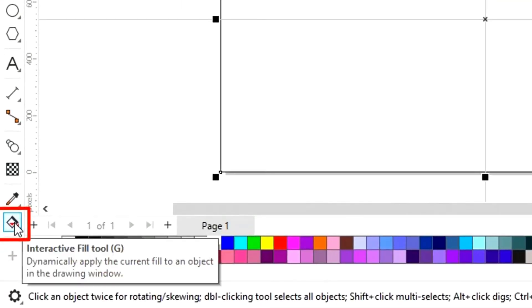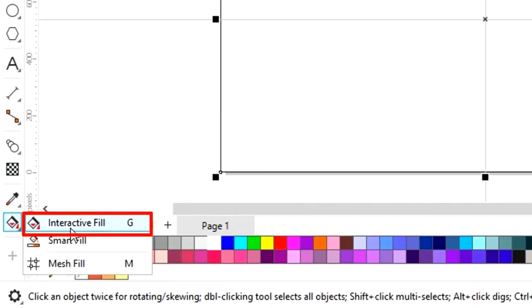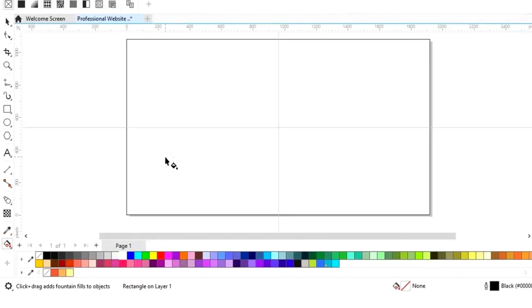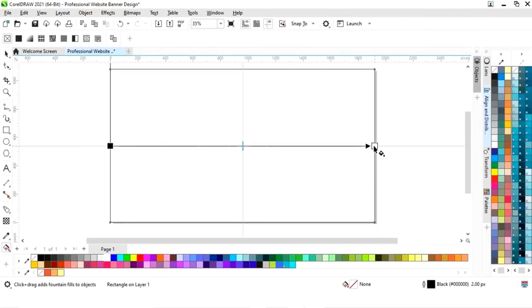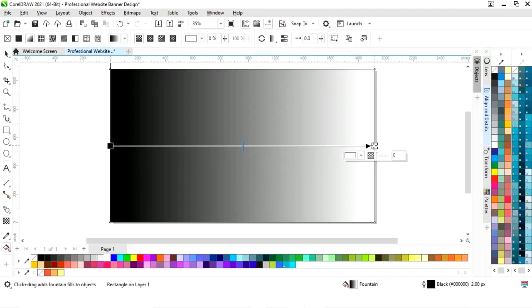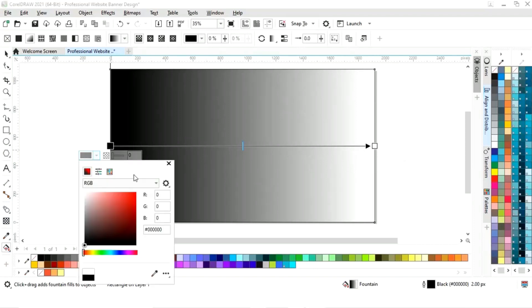Now we will select the interactive fill tool from the toolbar and we will apply it on the rectangle. Now we will set the colors of the interactive fill tool.